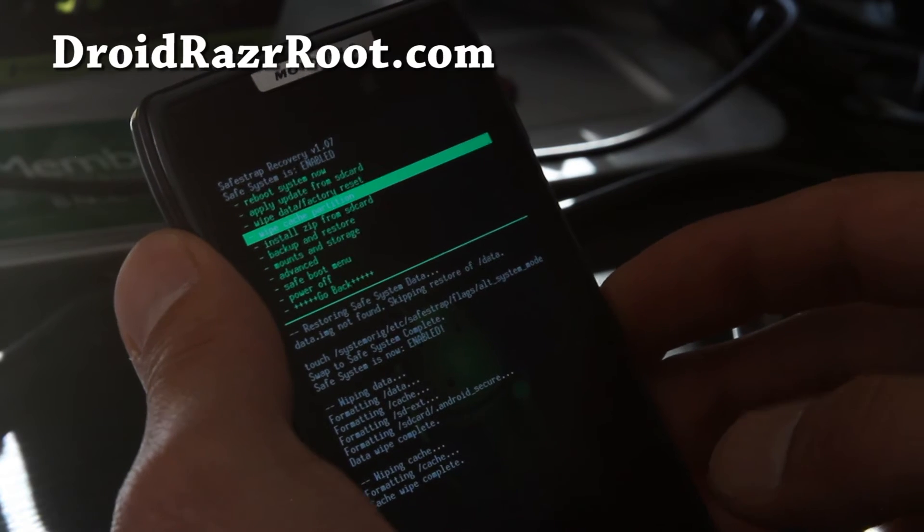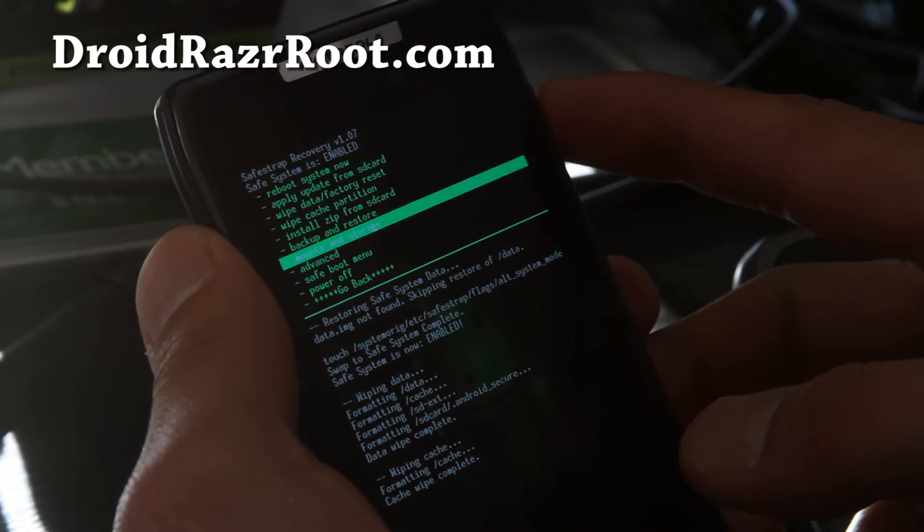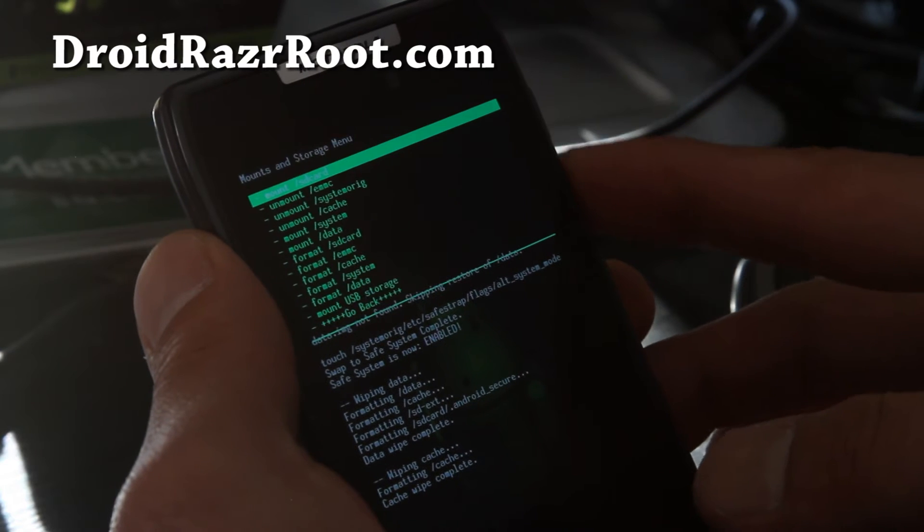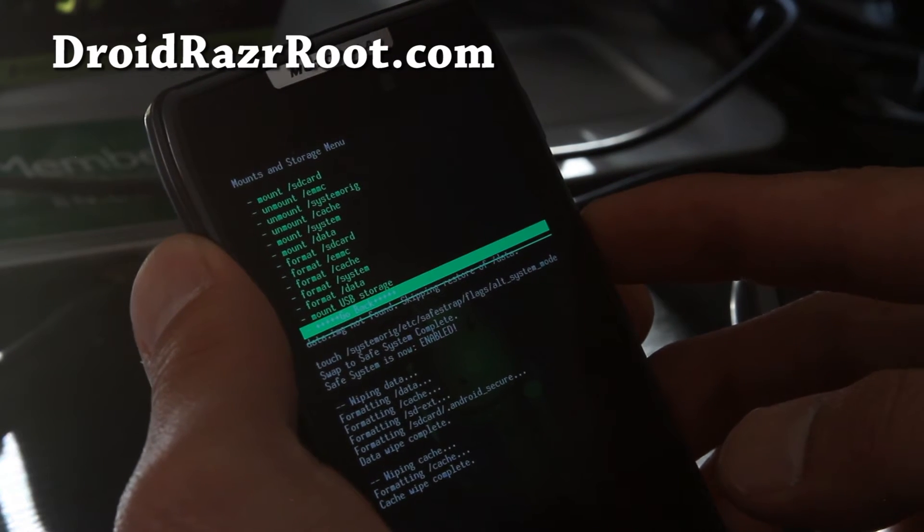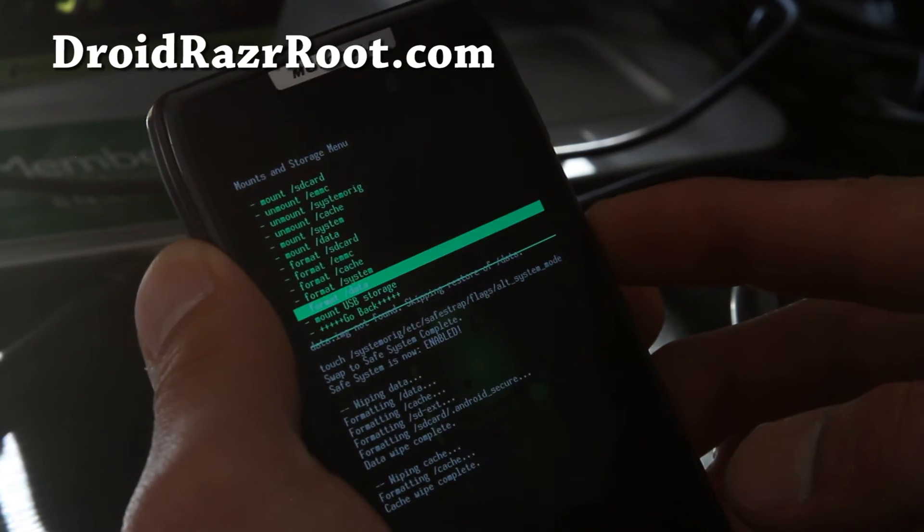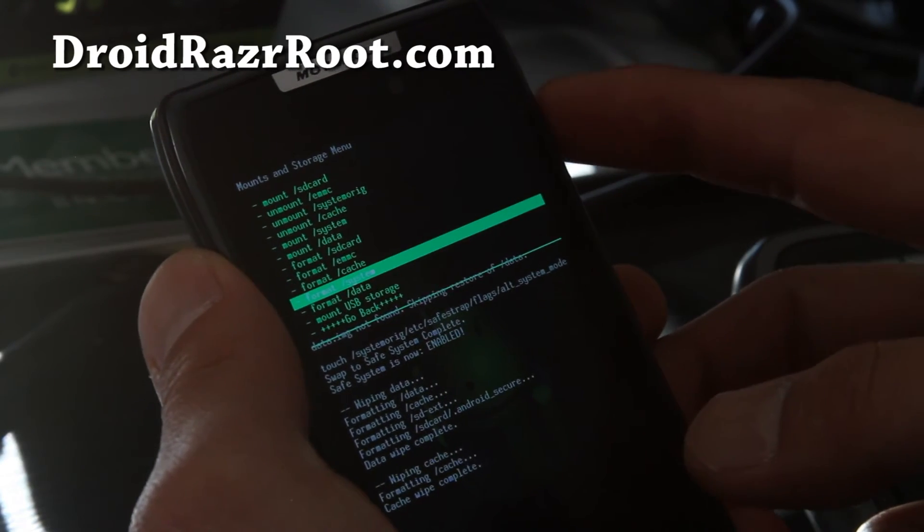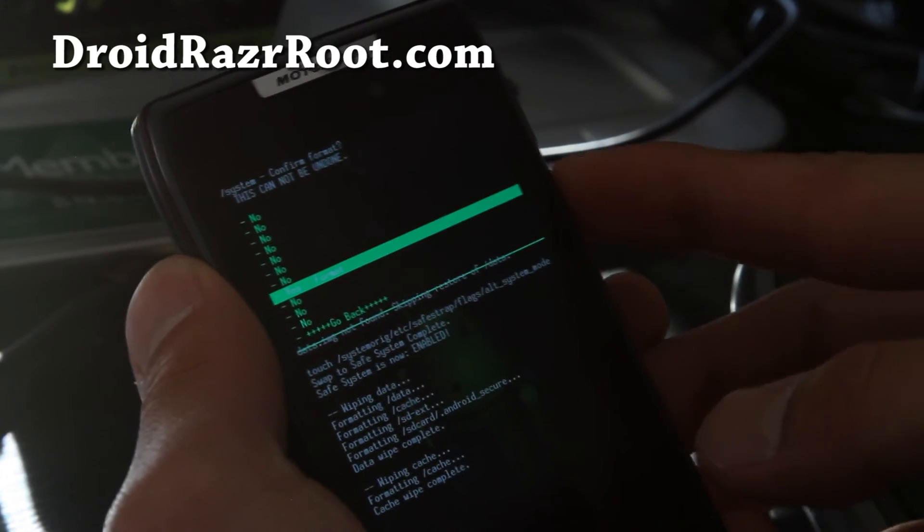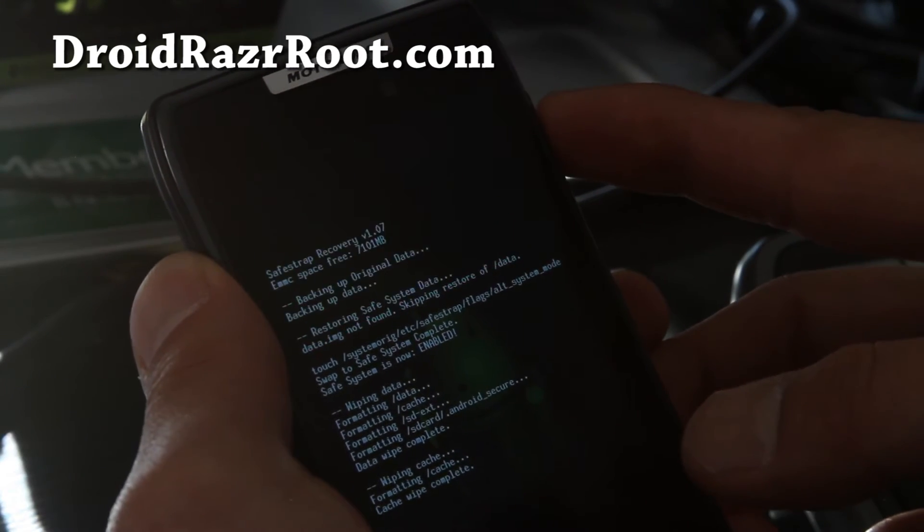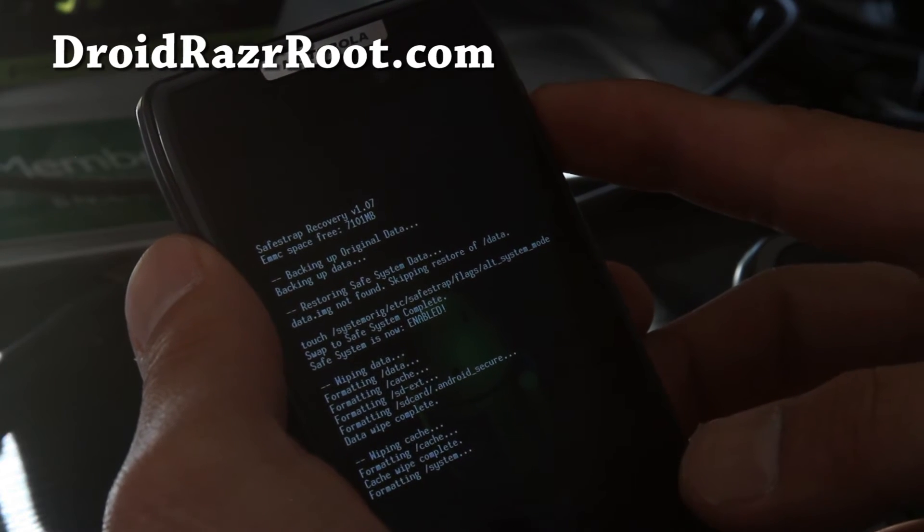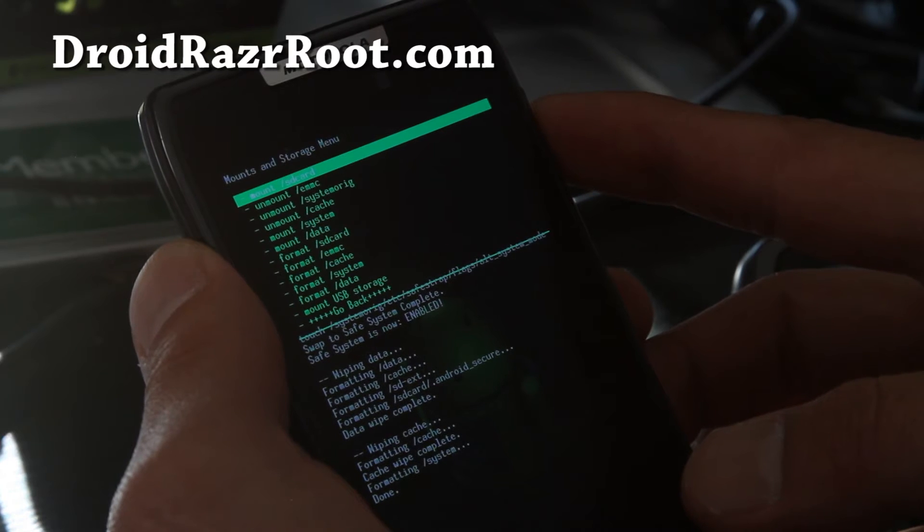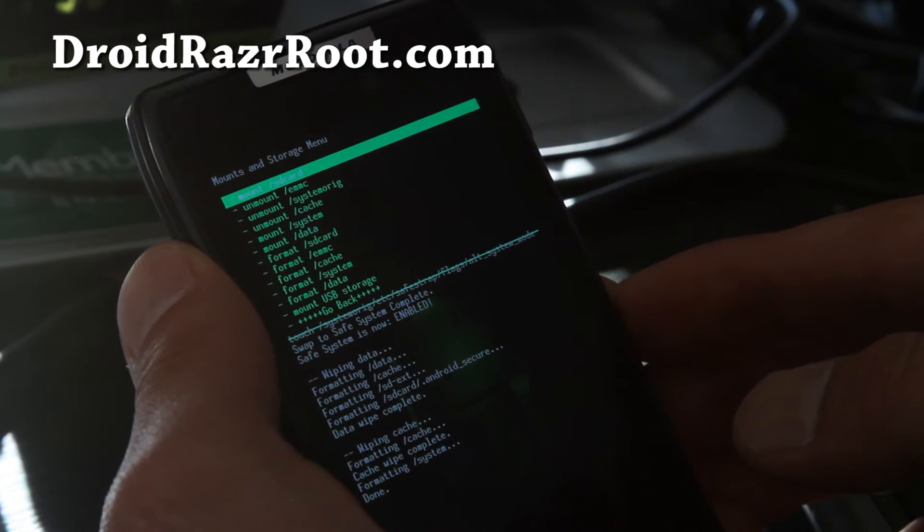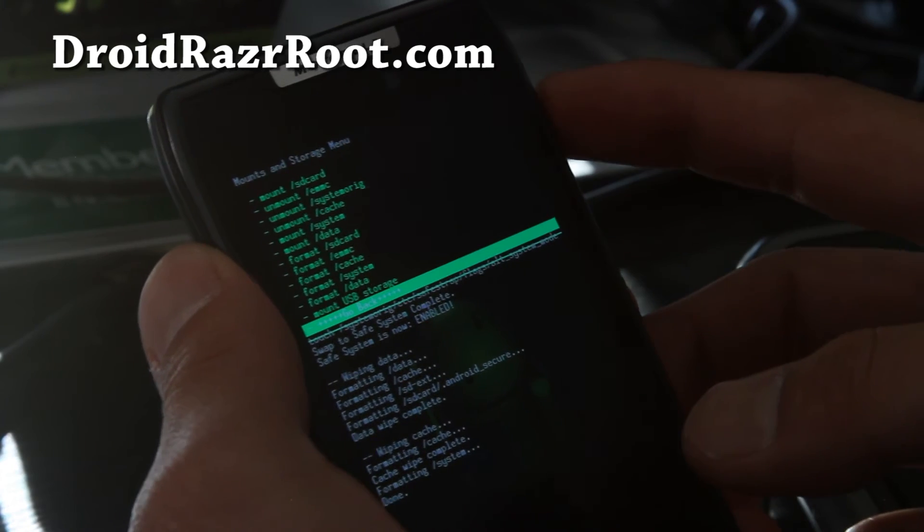And then what we're going to do is go to mounts and storage. Hit the power button. And we're going to go down to format slash system. And hit the power button. Say yes, format. Hit the power button. It's formatting system. And then let's go back. Hit the power button.